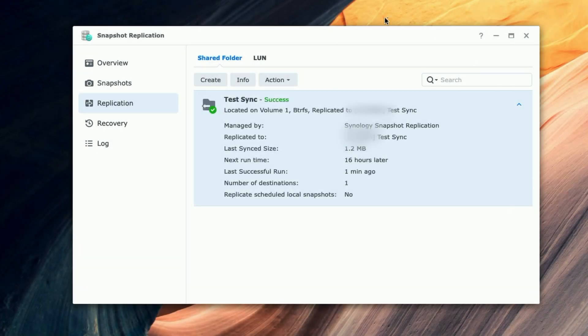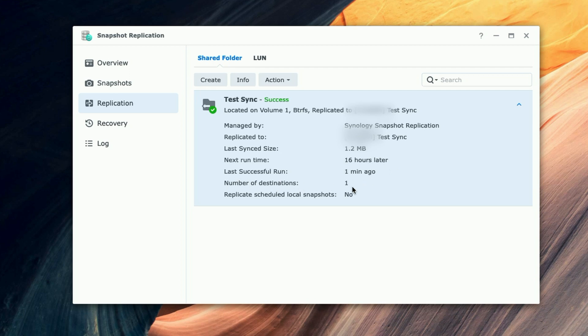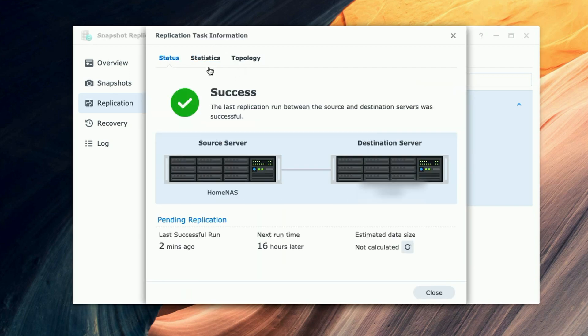Okay, so you see here now we have a successful completed task. It says 'test sync' was a success. It replicated to the destination NAS in this folder. Here's the size. It's going to run again in 16 hours, and it was successful a minute ago. Number of destinations: one.